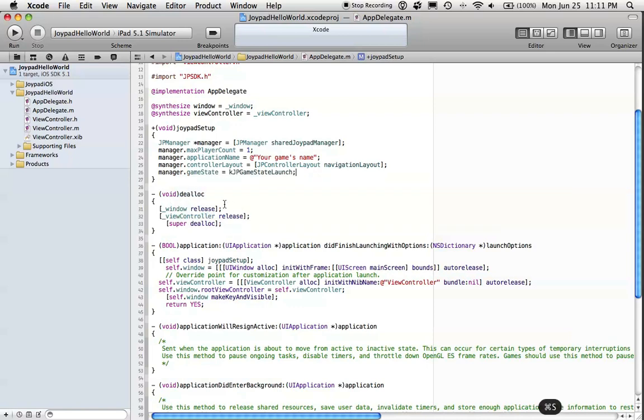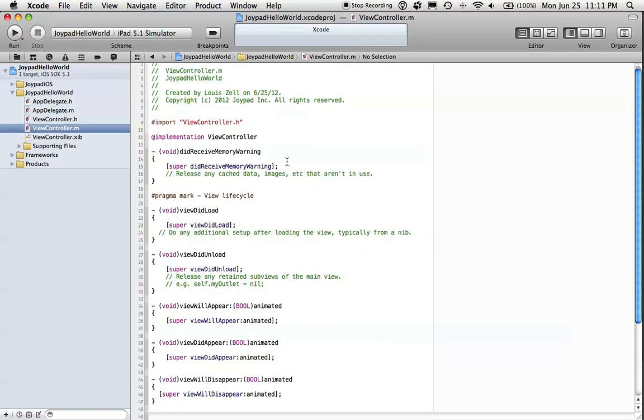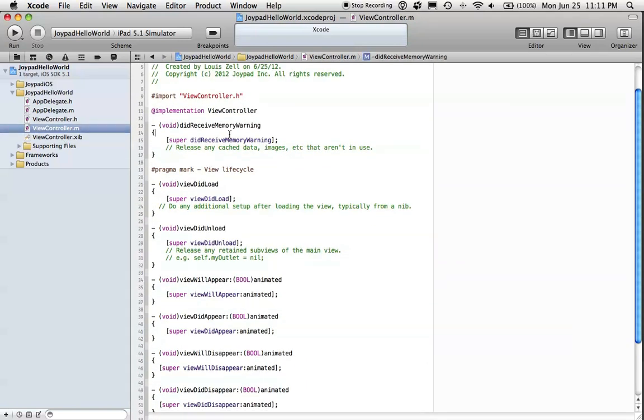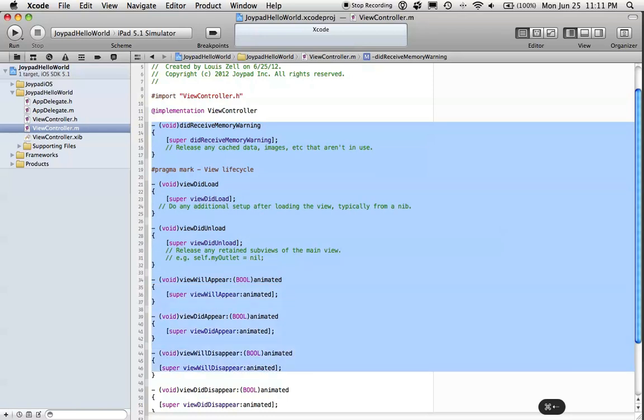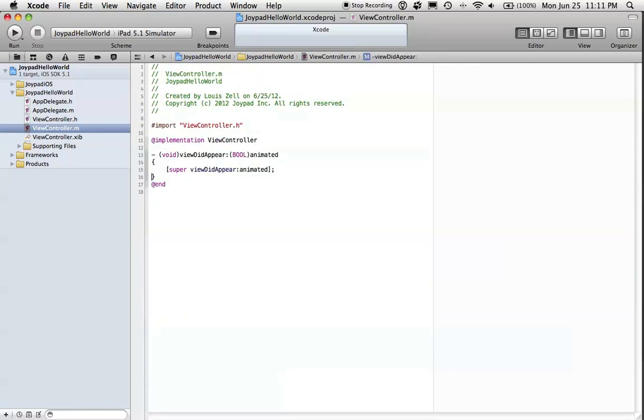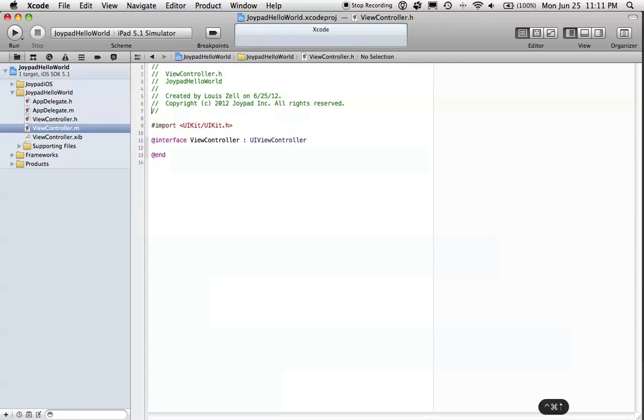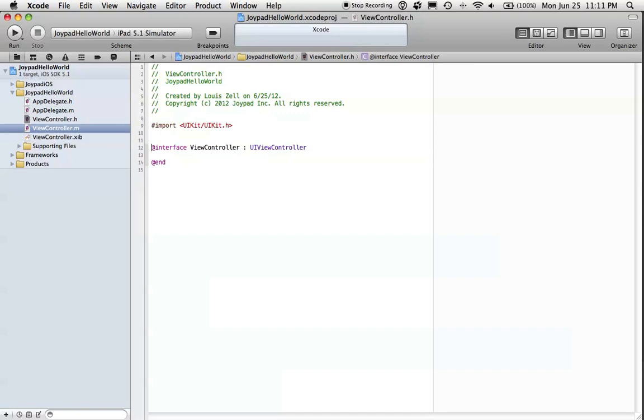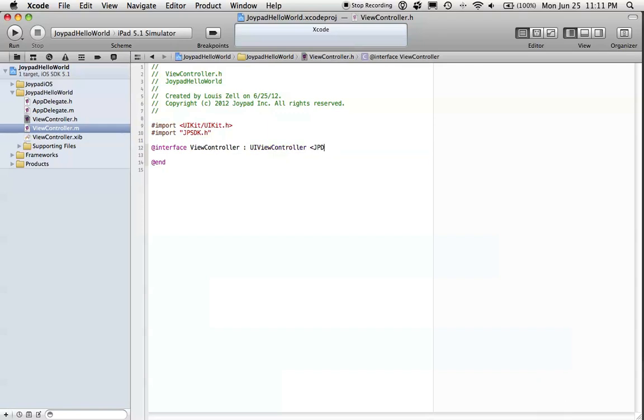Now we are ready to go to ViewController here. Let's get rid of all this nonsense. And when our view appears, this ViewController is our theoretical menu. We can build it in a way that it could handle a menu. So let's implement the JPDeviceDelegate Protocol and the JPManagerDelegate Protocol.